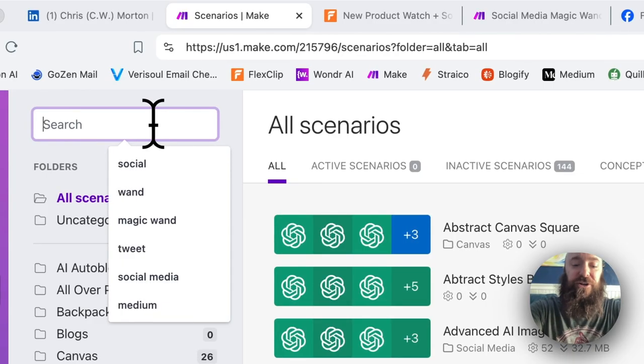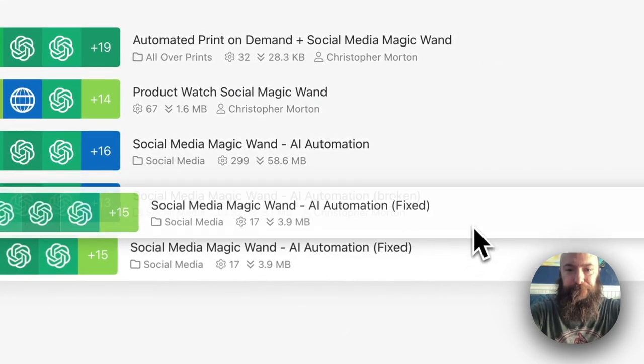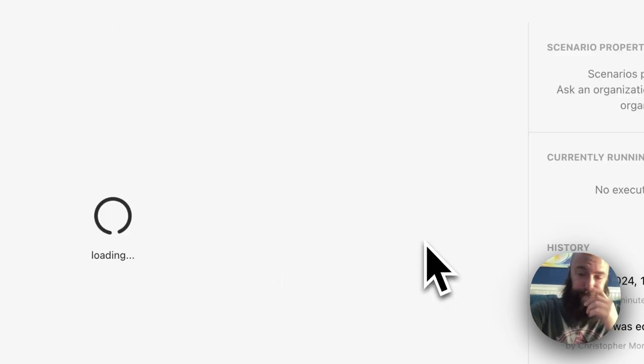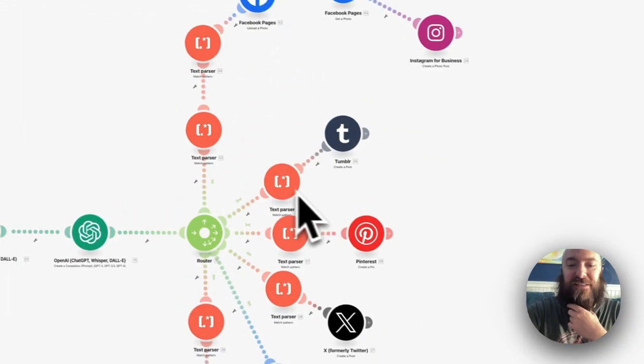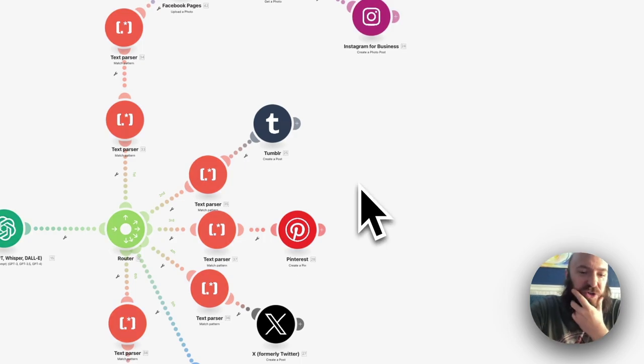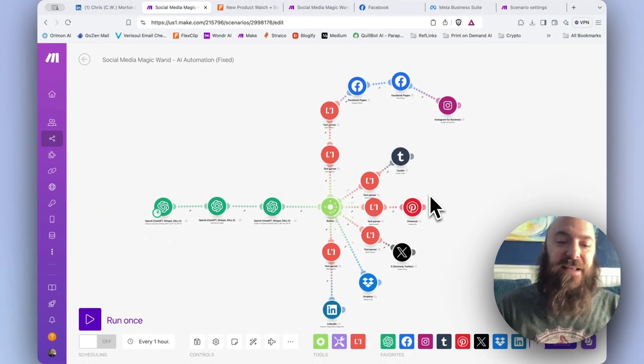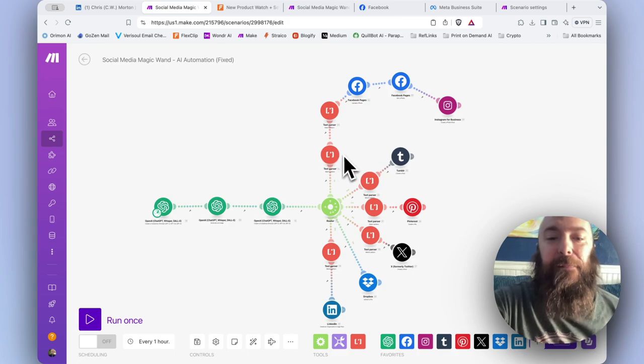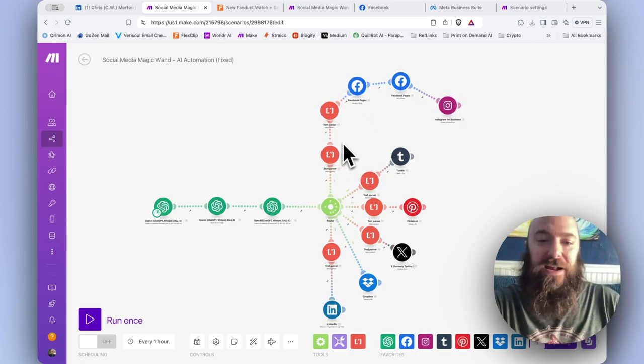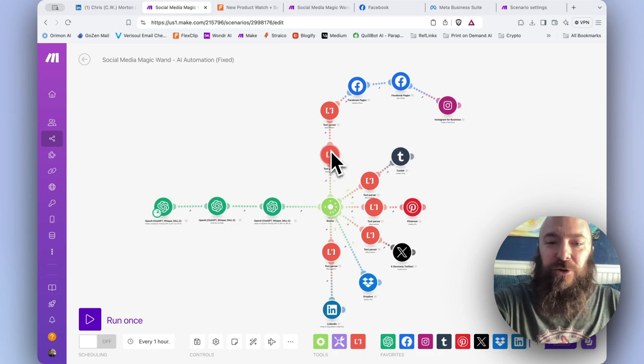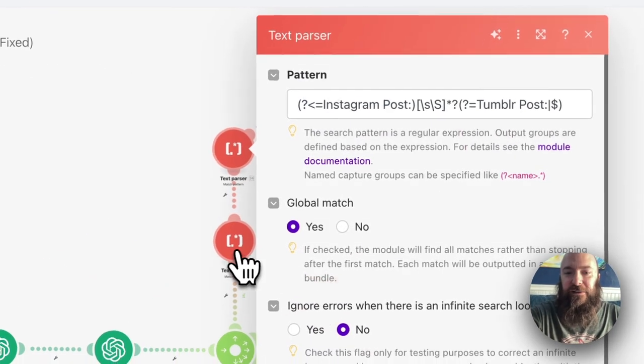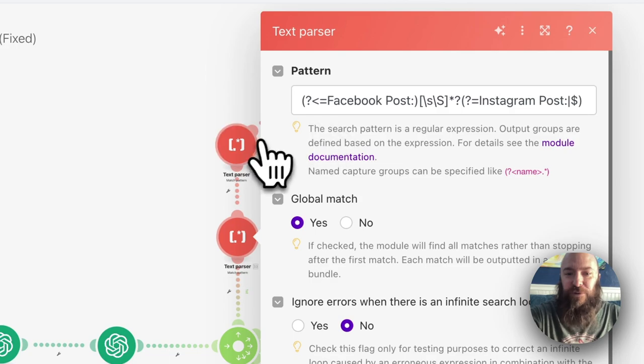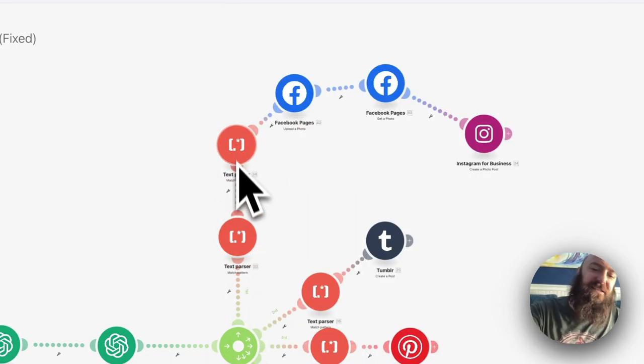And in this one, I'm accomplishing the very same task with a different module. You can see it looks a little bit different. Instead of using my HTTP, I have put my Facebook and Instagram on the same leg of my process. I have included both of their text parsers respectively. So I've got the one that's returning the Facebook post and then the one that's returning the Instagram post.